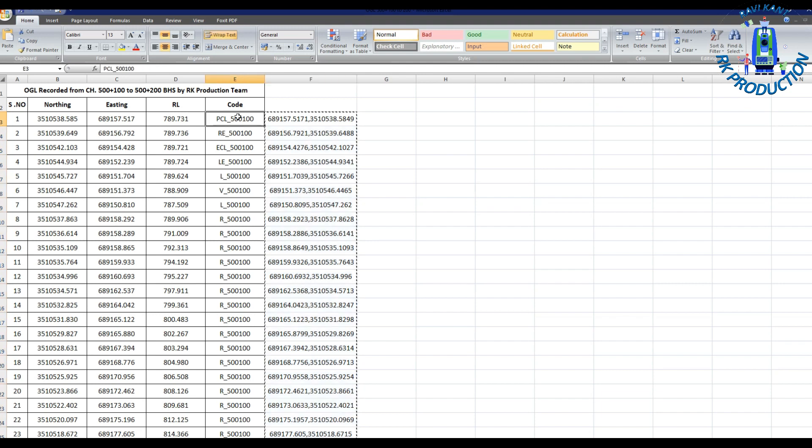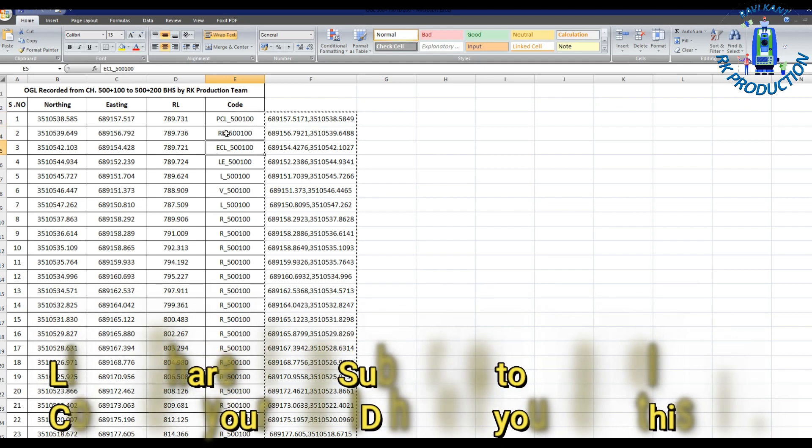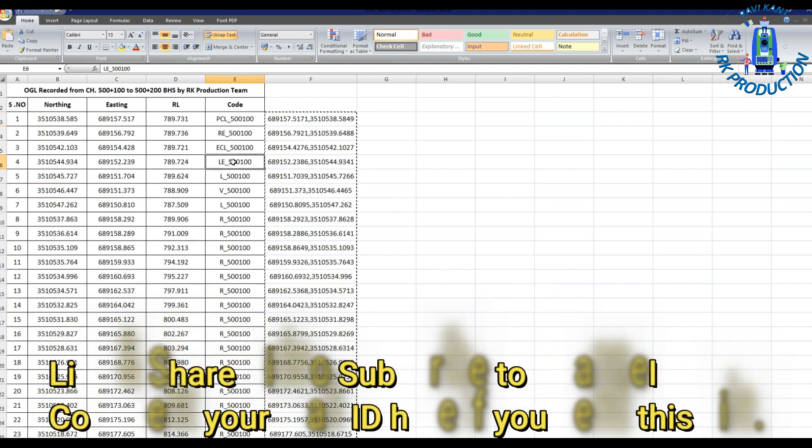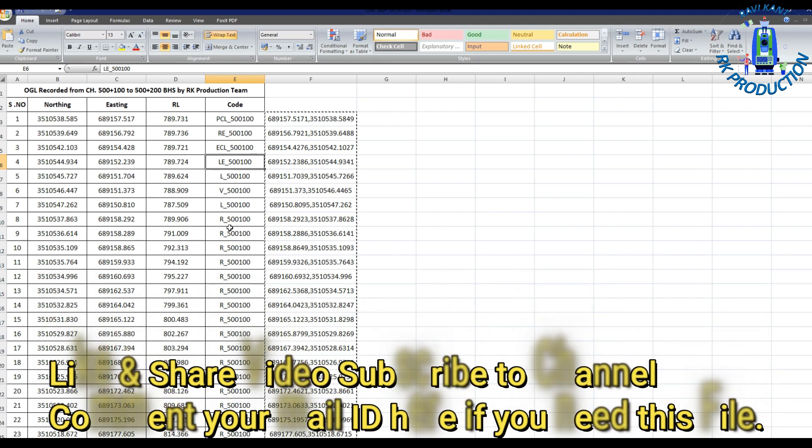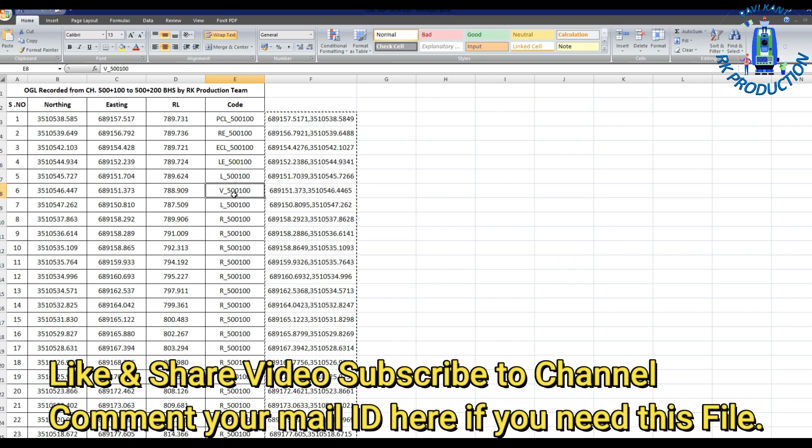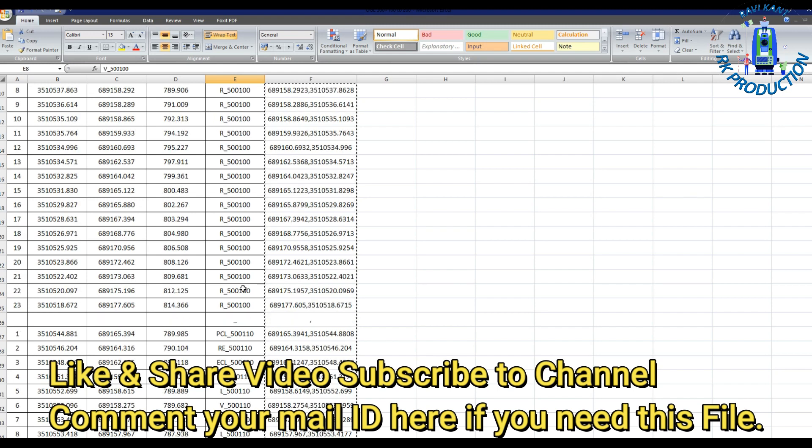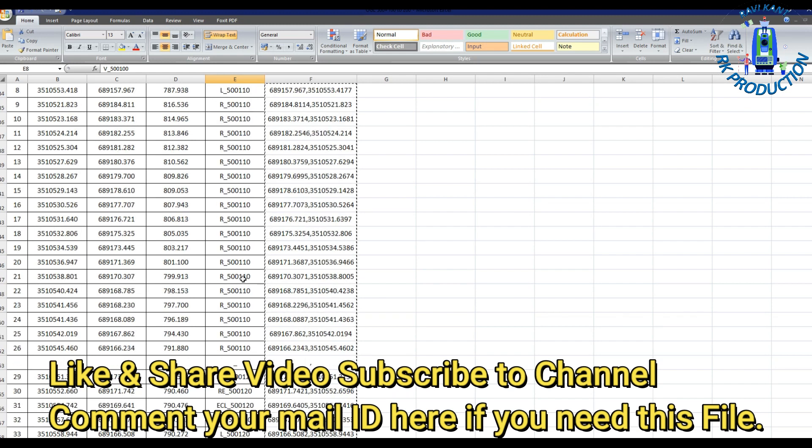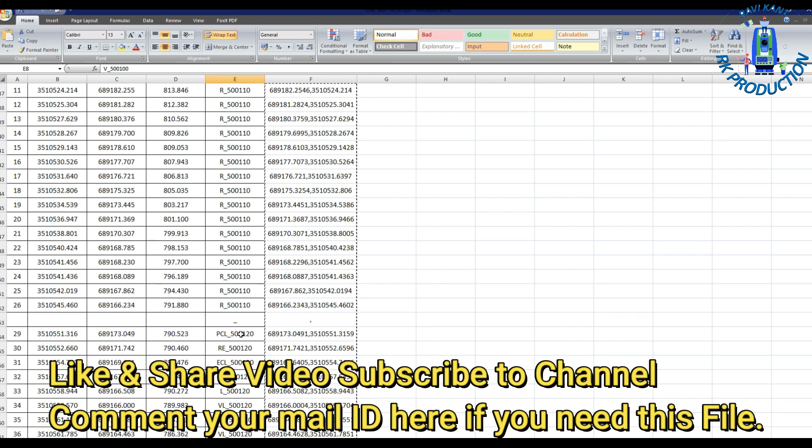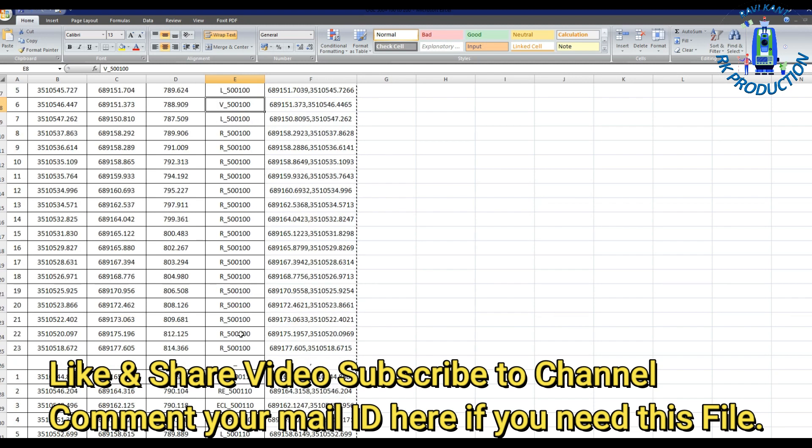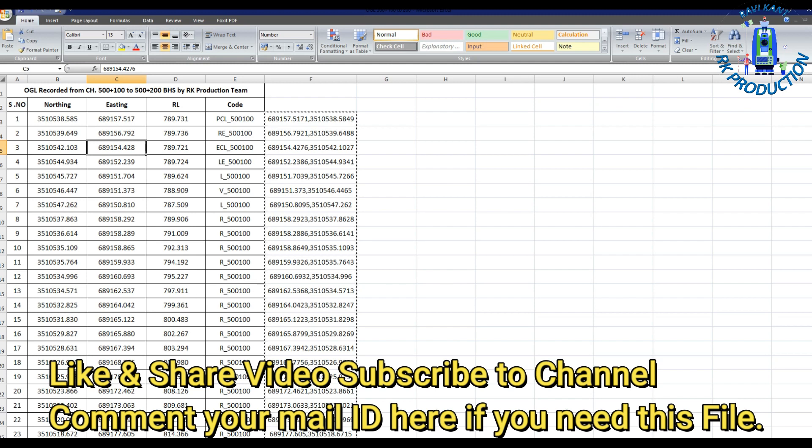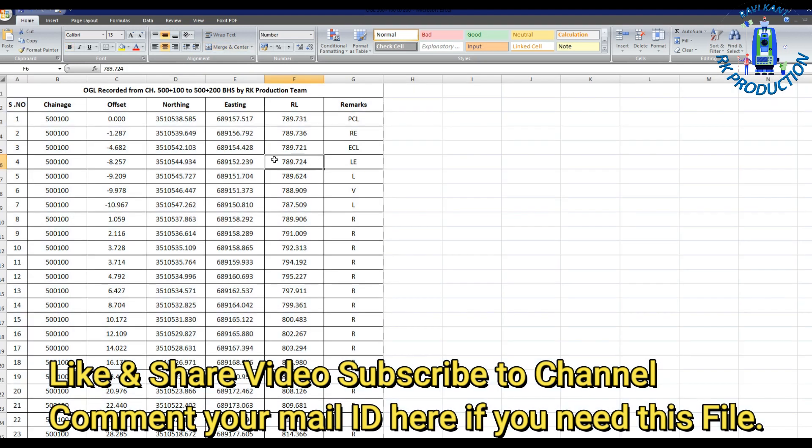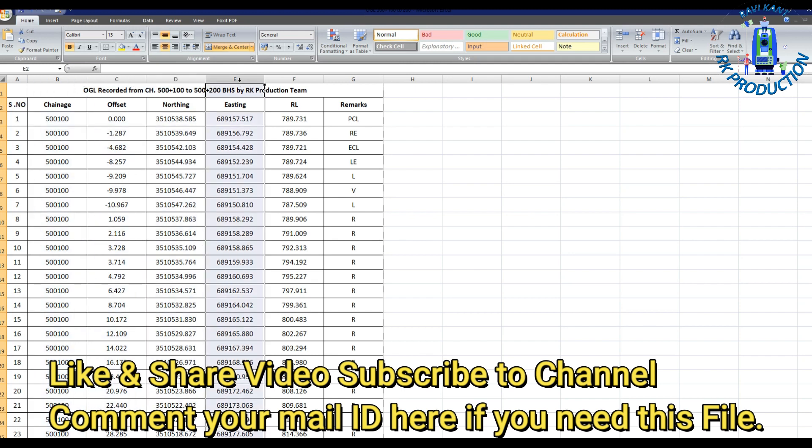This is our code we have recorded at site and we noted in total station instrument. Next we will show you how to make proper format for this data. This is raw data which we received from the total station. I already made this in this format. You can see serial number, chainage, offset, northing, easting and OGL and remarks.